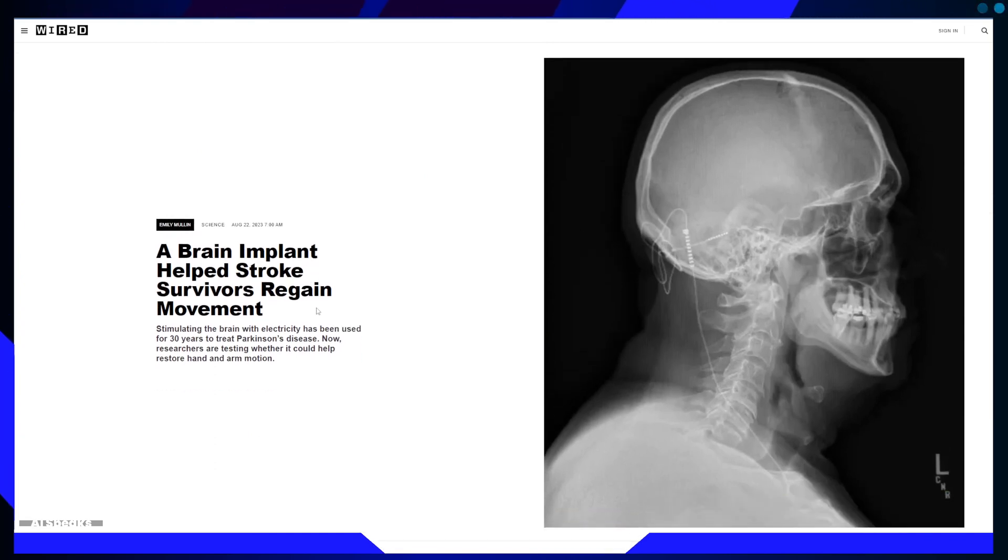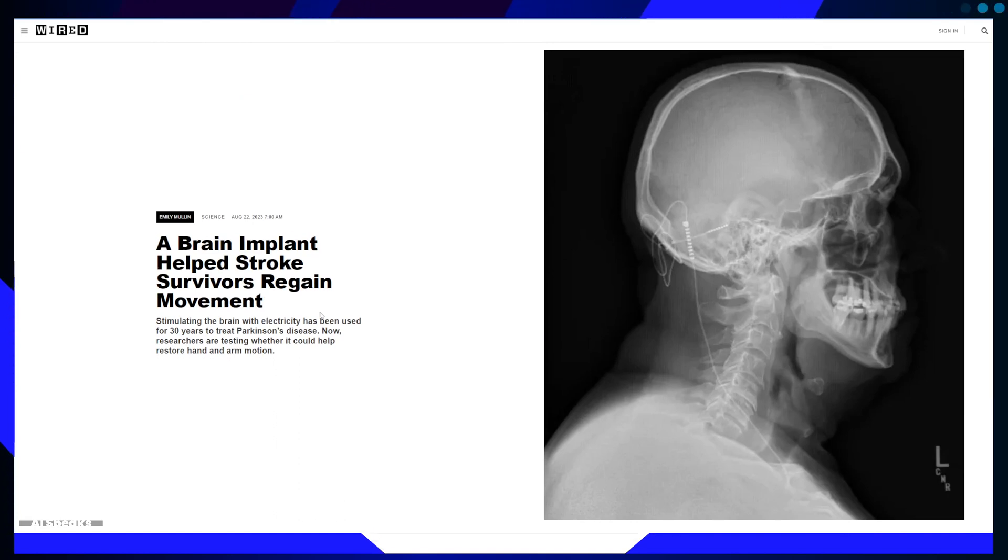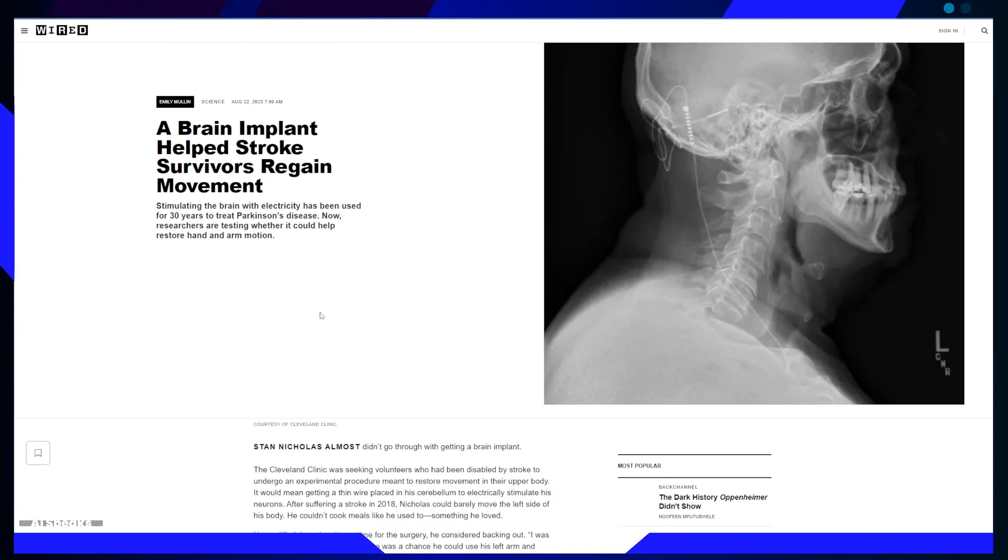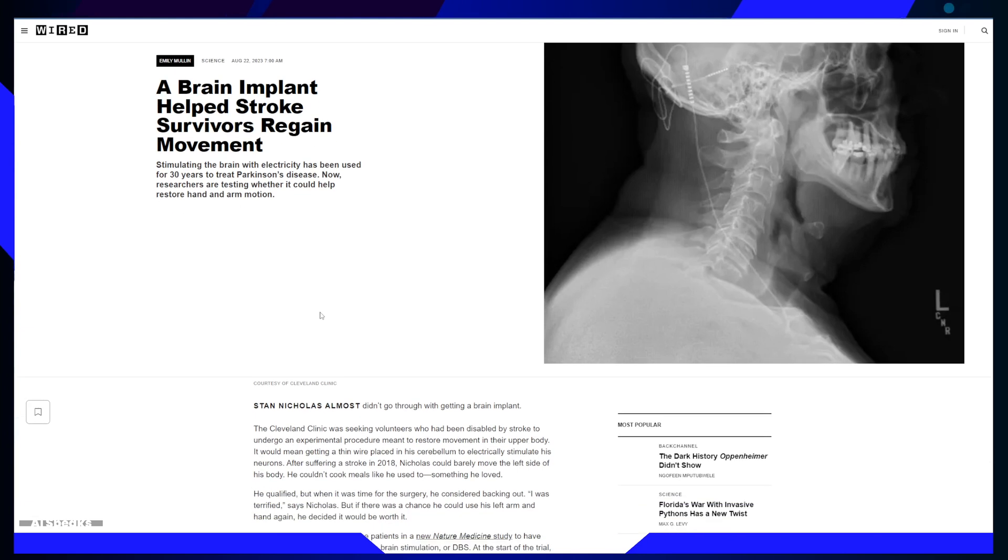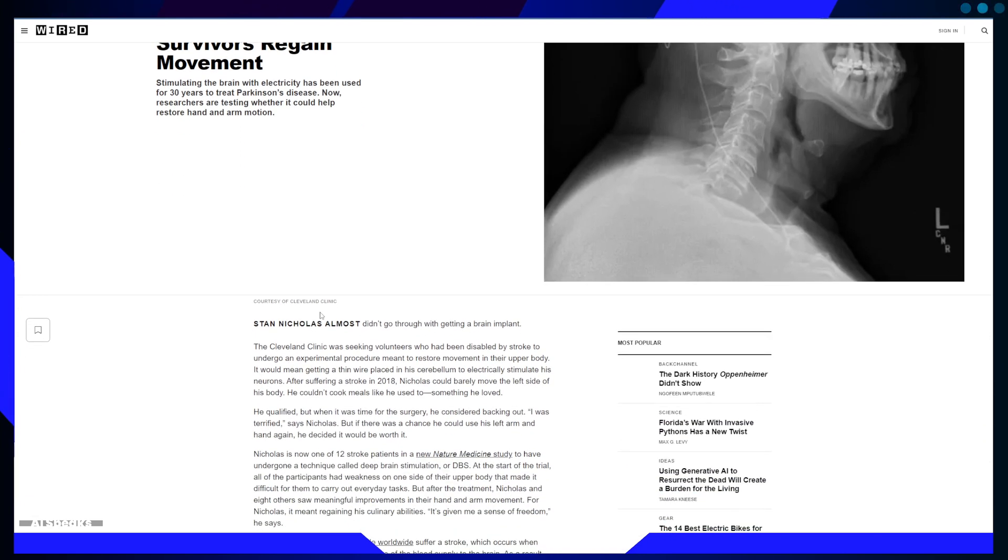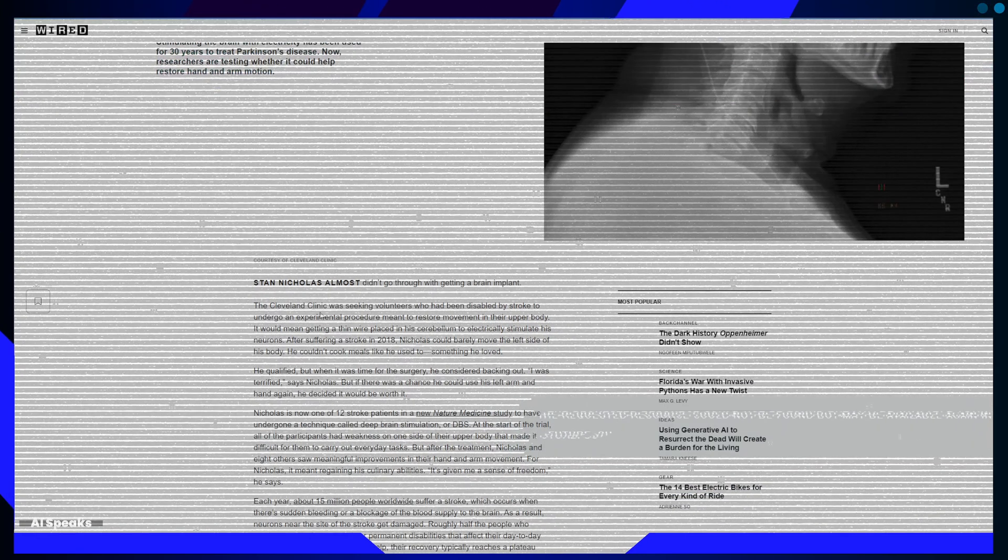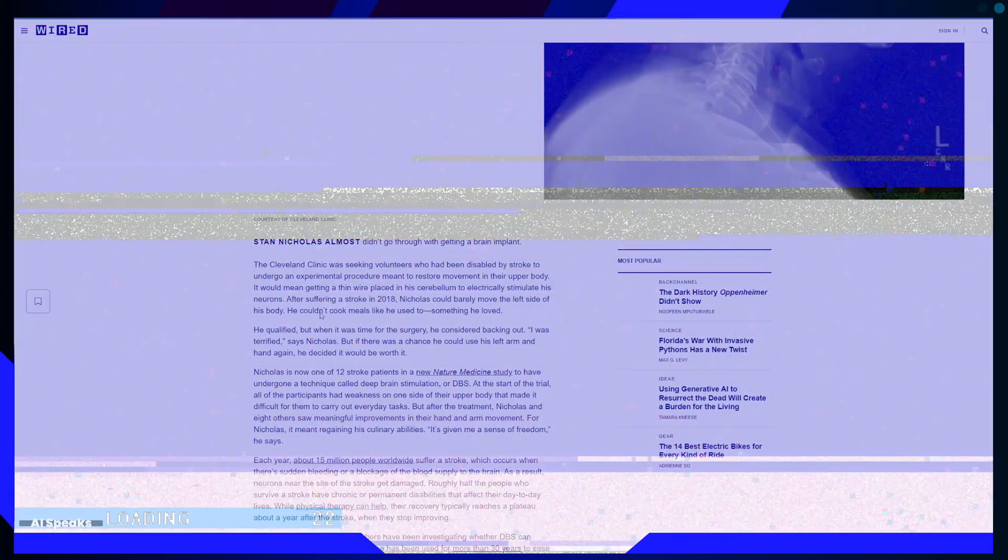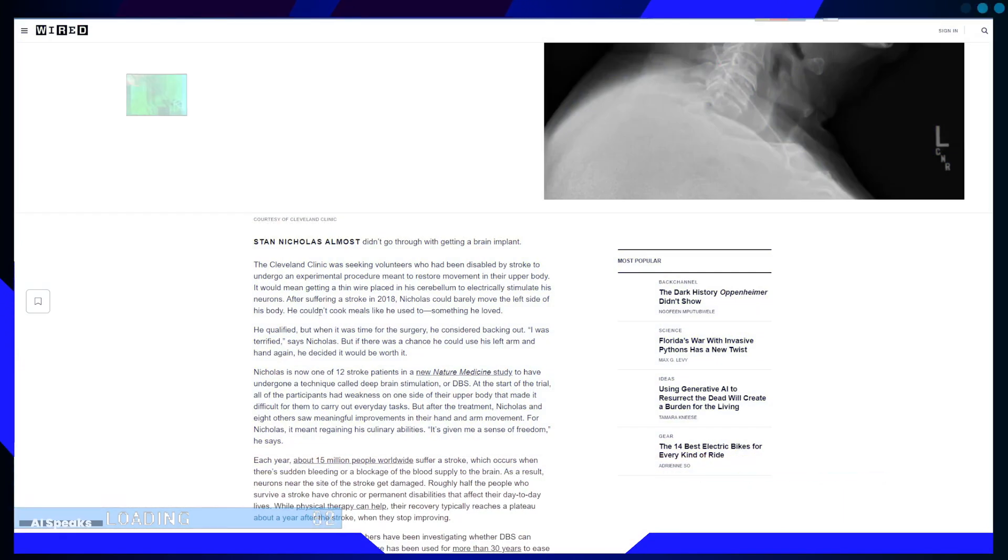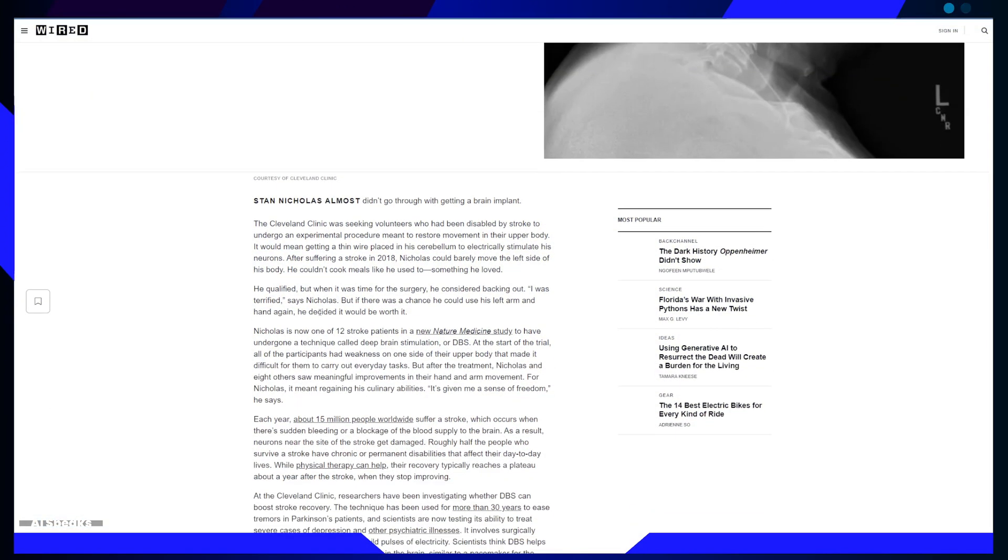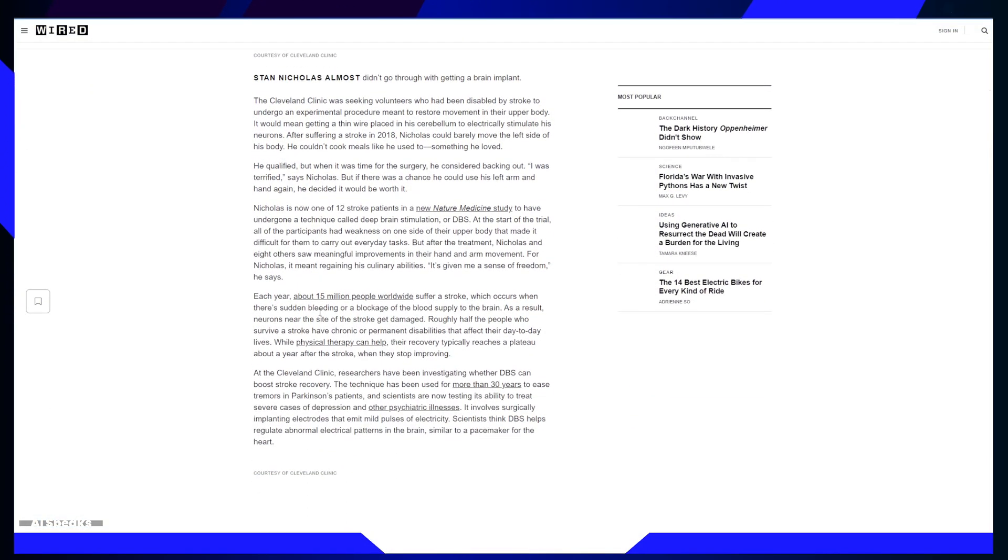Medical Advancement: The use of DBS, previously employed to treat Parkinson's disease and psychiatric conditions for stroke recovery, is a significant breakthrough. It presents a novel approach to helping stroke survivors regain lost functions.